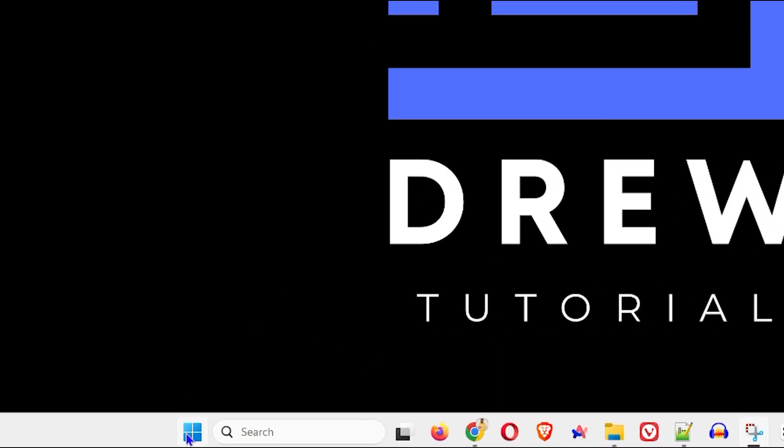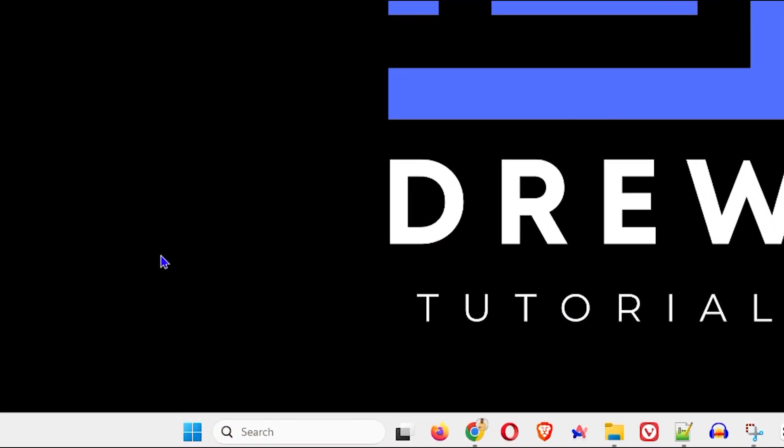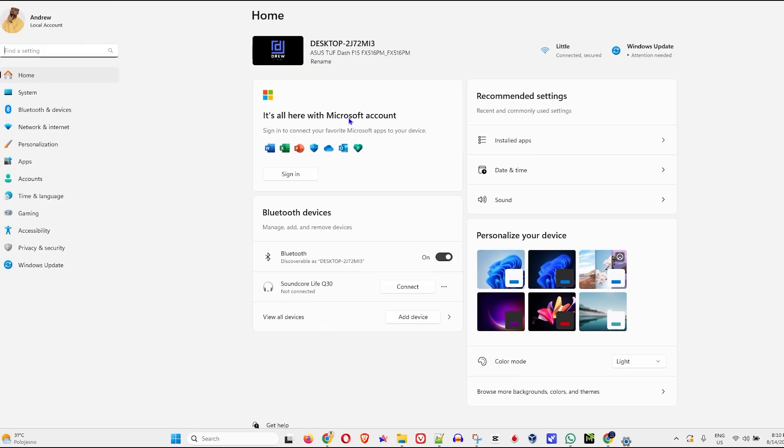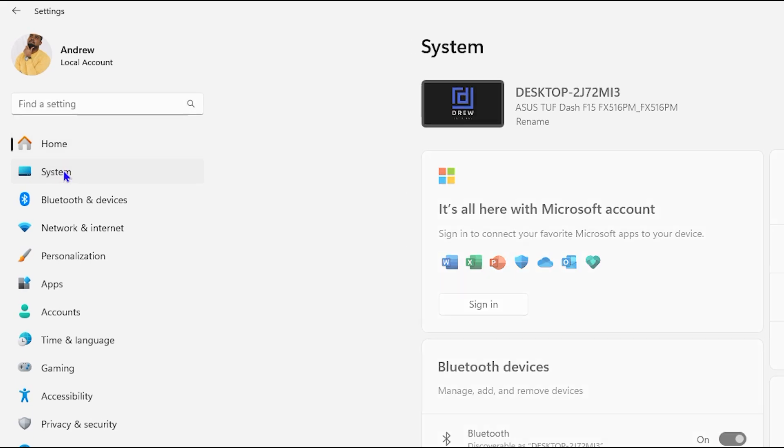So simply right-click the Windows icon in your taskbar, then click on Settings there. Now on the left side, click on System.